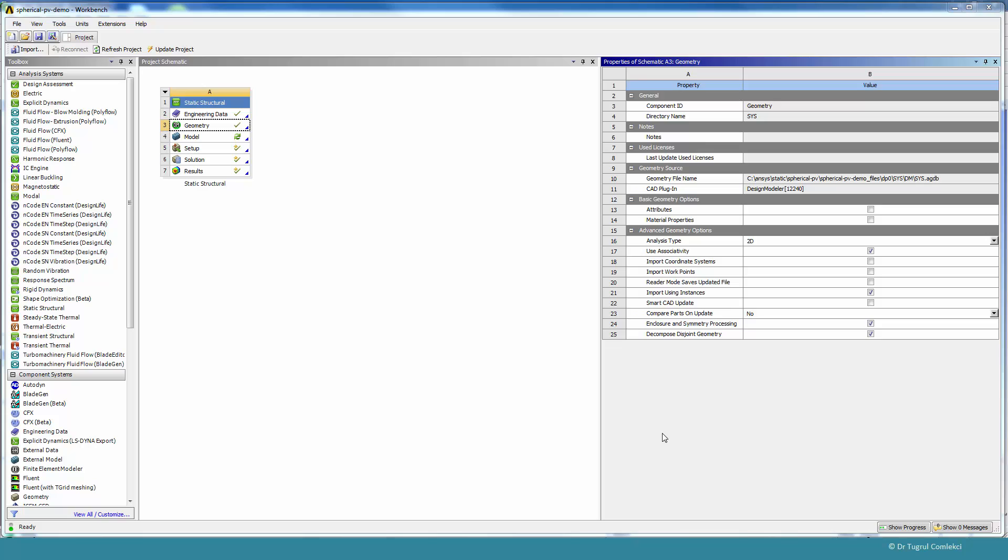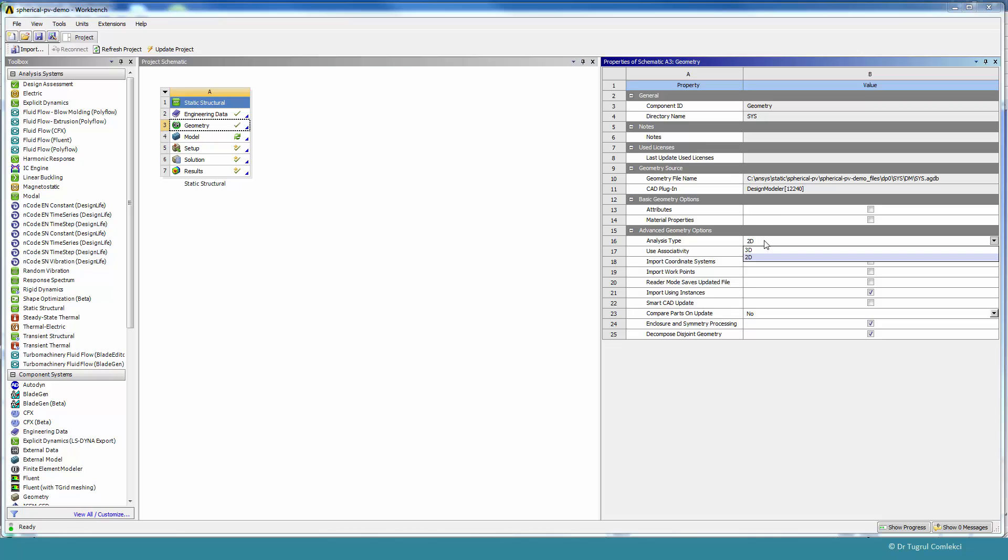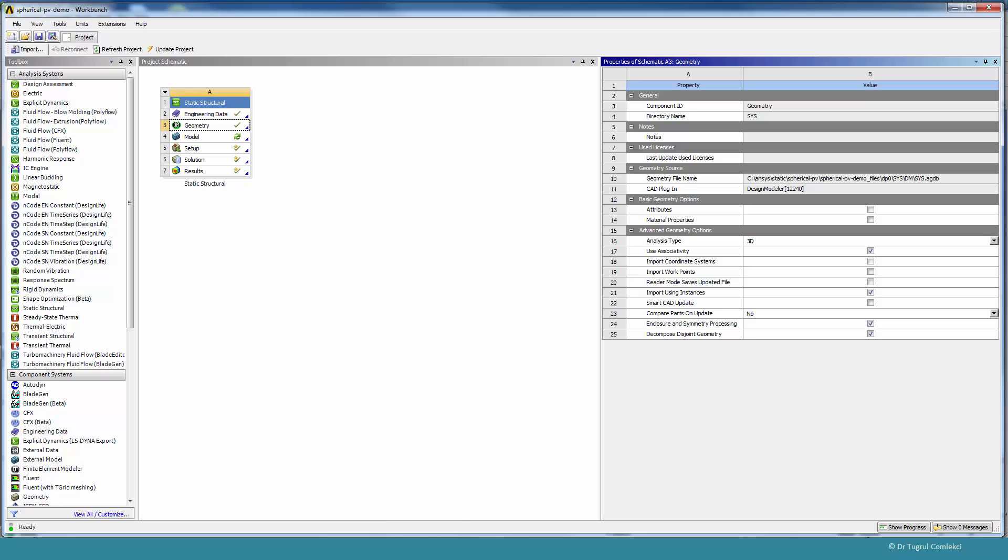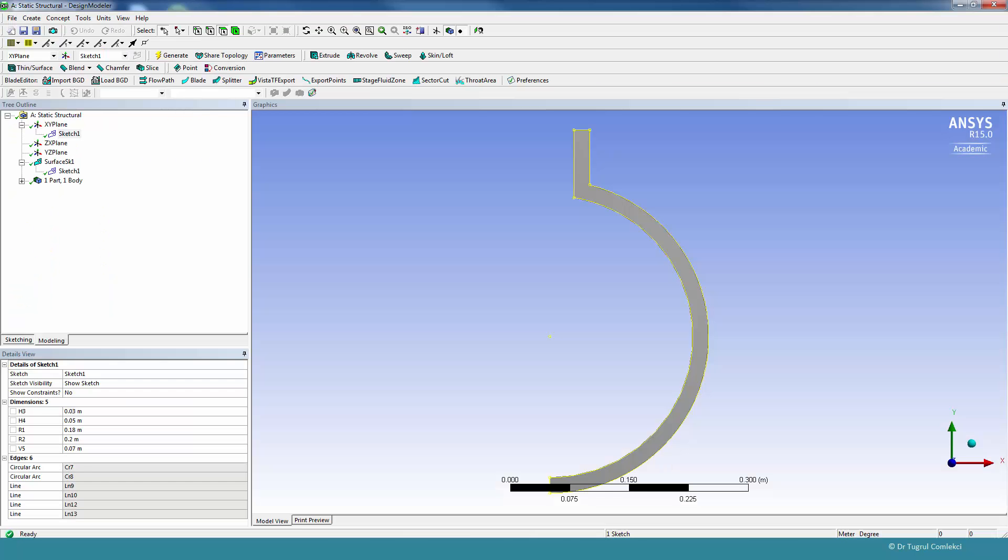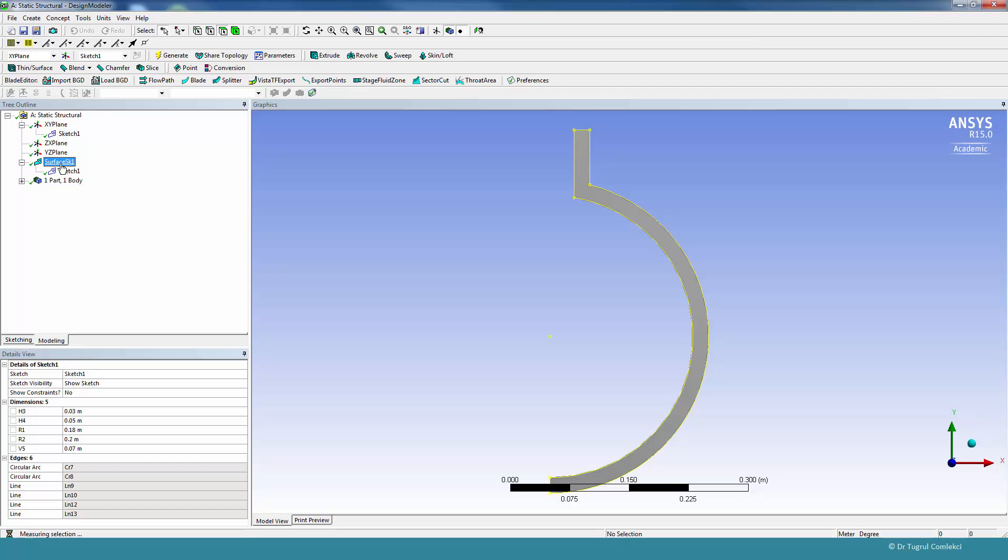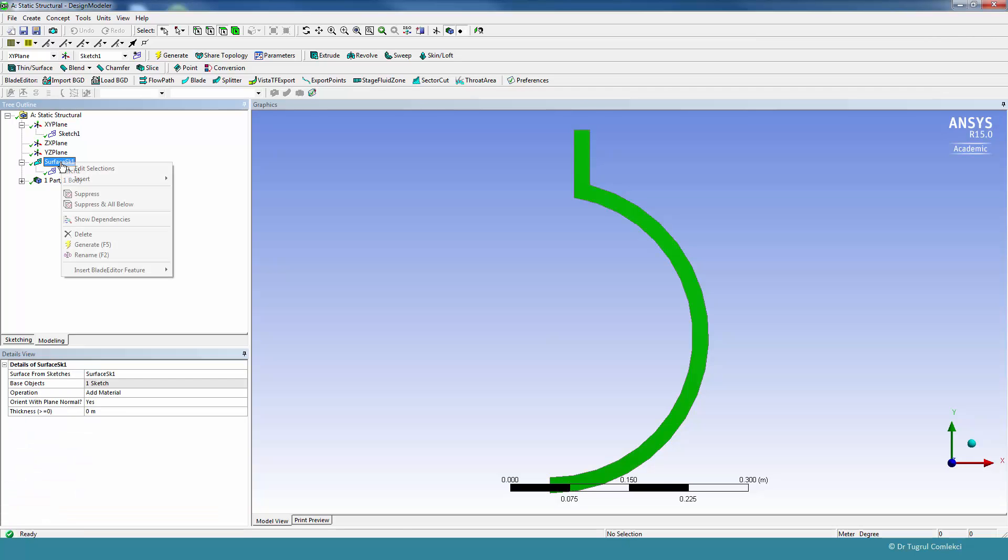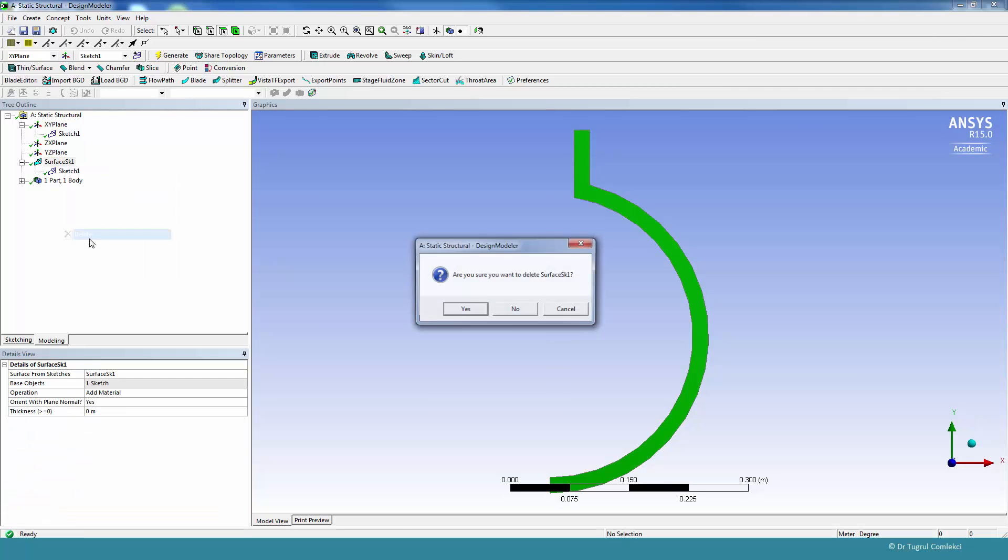When we open the project schematic, we can first check the geometry for design modeler and change the properties for the analysis type from 2D to 3D, and then we can go to design modeler. This was the cross section that was originally created in the first part, and we can remove the surface that we have created.